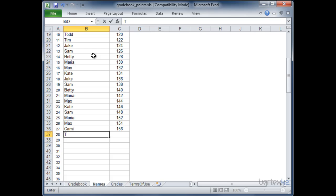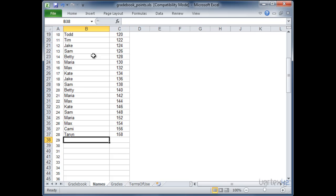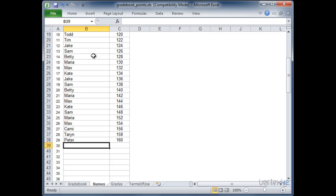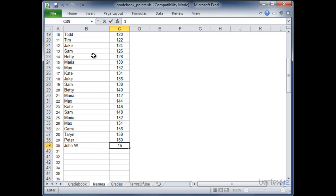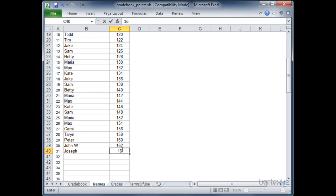I'm going to go ahead and put in a Terran at 158. I'm going to put in a Peter at 160. I'm going to put in a John W at 162. And I'm going to put in a Joseph at 164.